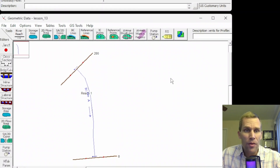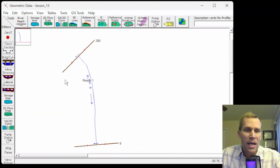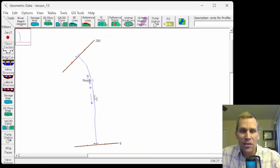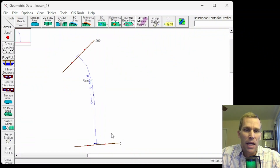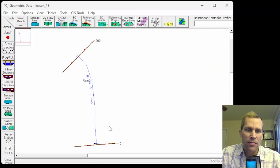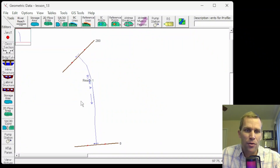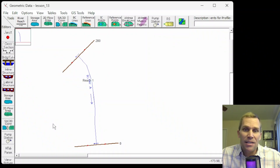That was it for this lesson. We talked about adding interpolated cross-sections between known cross-section data as a way to make the model more accurate and save time. It's also important to understand that not every cross-section varies linearly, so you may need to include a few additional measured cross-sections instead of using linear interpolation if necessary.